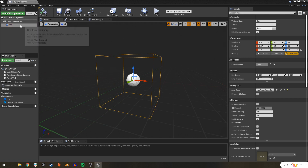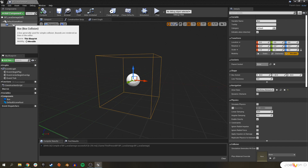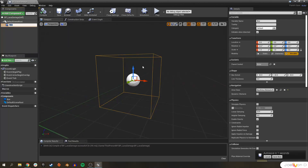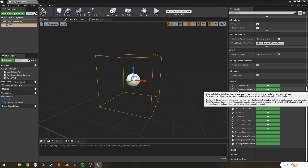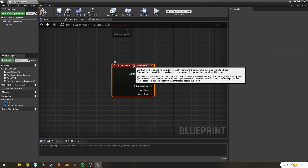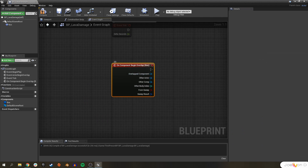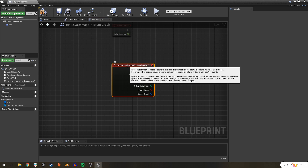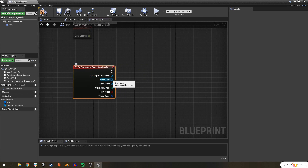Remember that a blueprint is just a collection of components with some scripting to tell the engine what to do with them. Now that we've added a Box Collision, that's all we need. Buckle up, because we're going to create the first event that's not manually triggered by the player. If we select our Box Collision and scroll down in the Details panel, we have a bunch of events we can use — we're going to click On Component Begin Overlap.